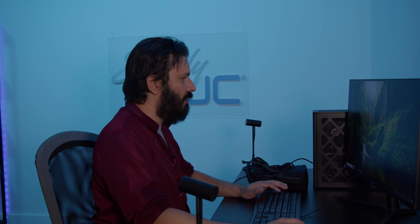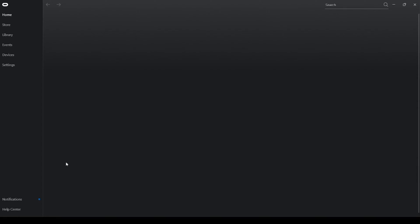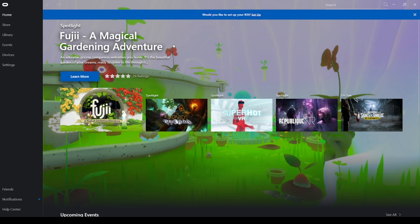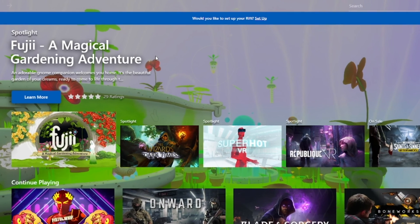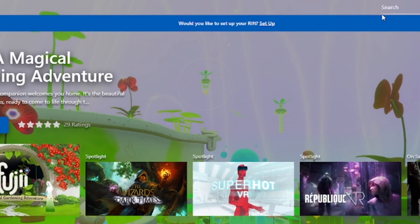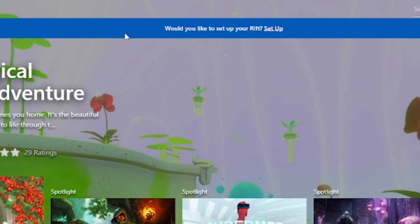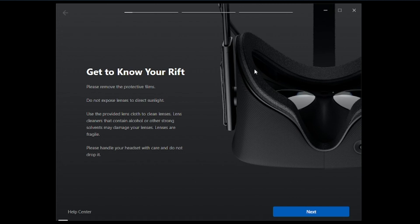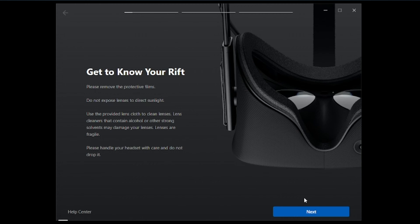So to begin, we are going to launch our Oculus software with all of the pieces connected. Now that we have the Oculus software open, you can see right up here at the top there's a big blue banner that says would you like to set up your Rift. You can go ahead and click setup right here. It's going to take you to getting to know your Rift. There's some helpful information to provide you with safety tips as well as cleaning tips for your Oculus Rift. We're going to go ahead and hit next.